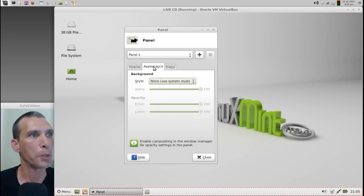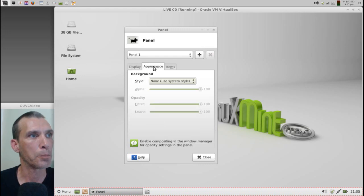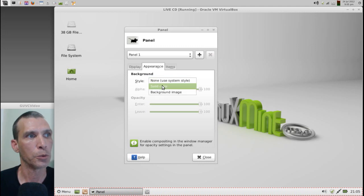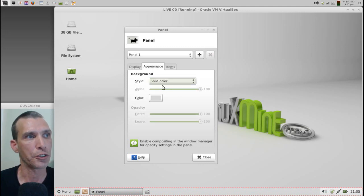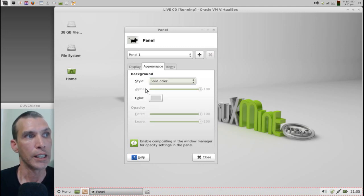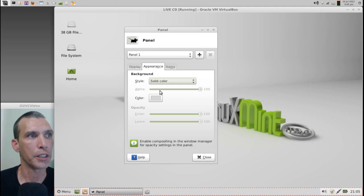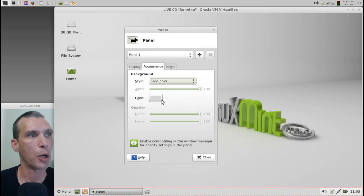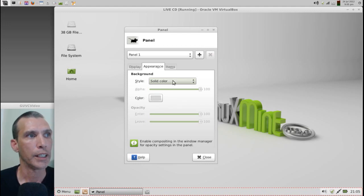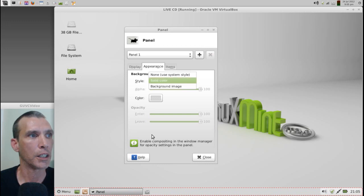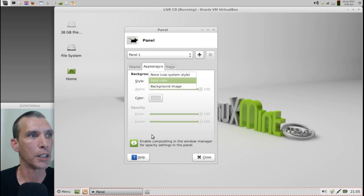Then we have some additional appearance options. You can select None, use the system style, or you can select a solid color. Then alpha becomes available to you, so you can change, I'm sorry, the color becomes available. And then, of course, you have a background image as well.